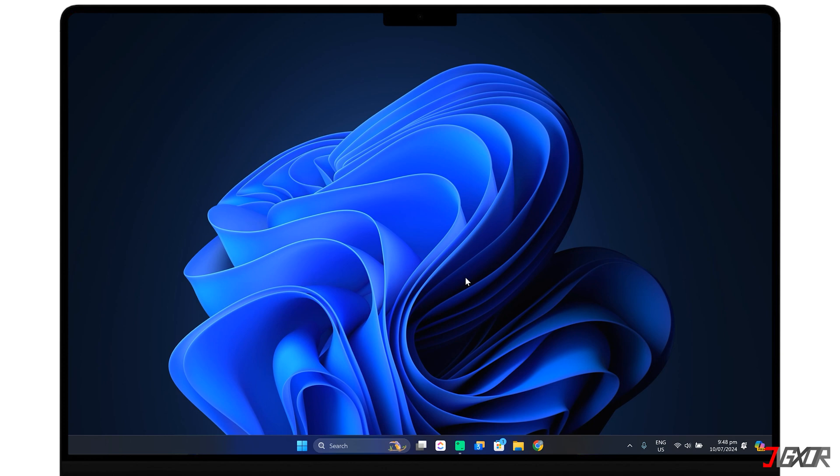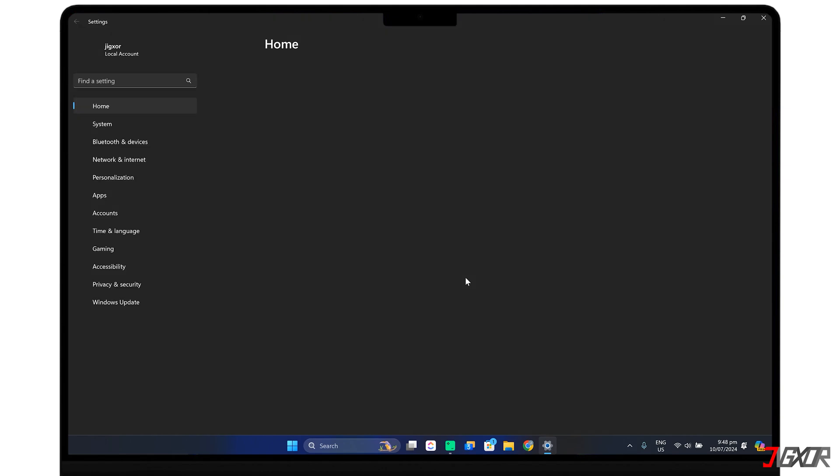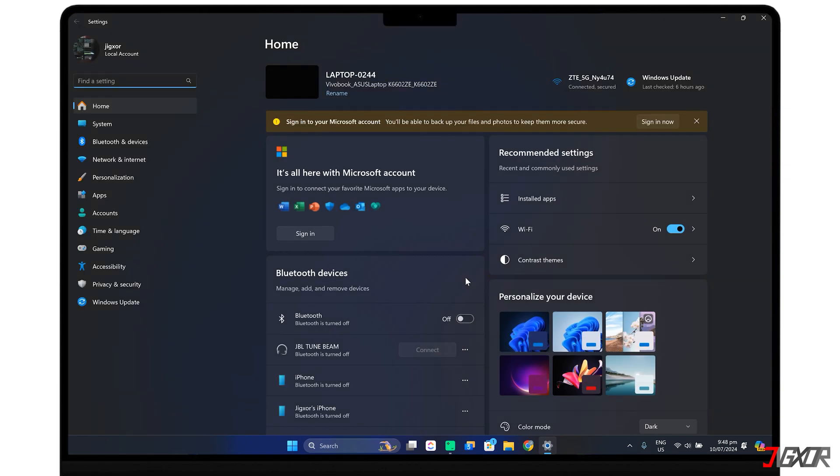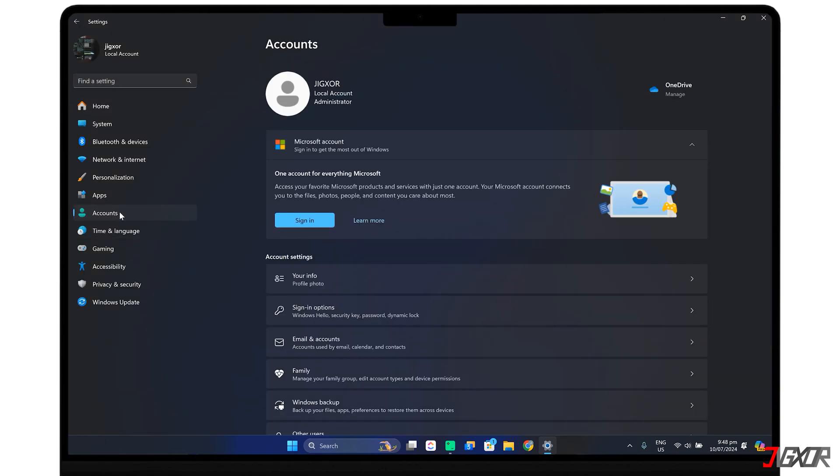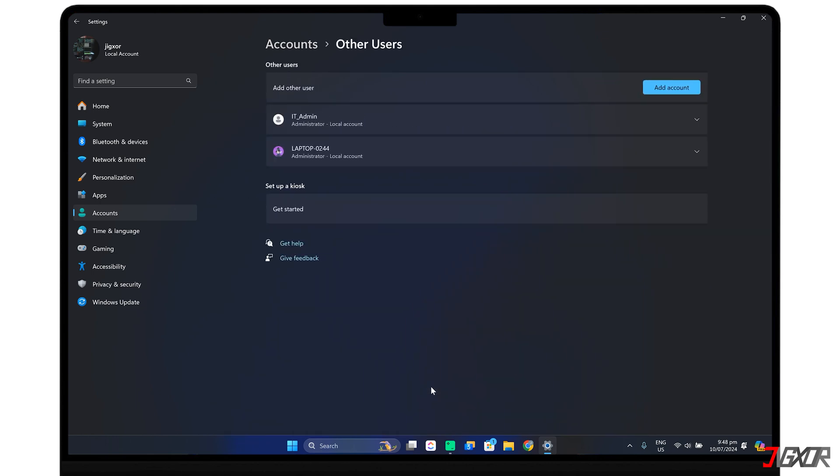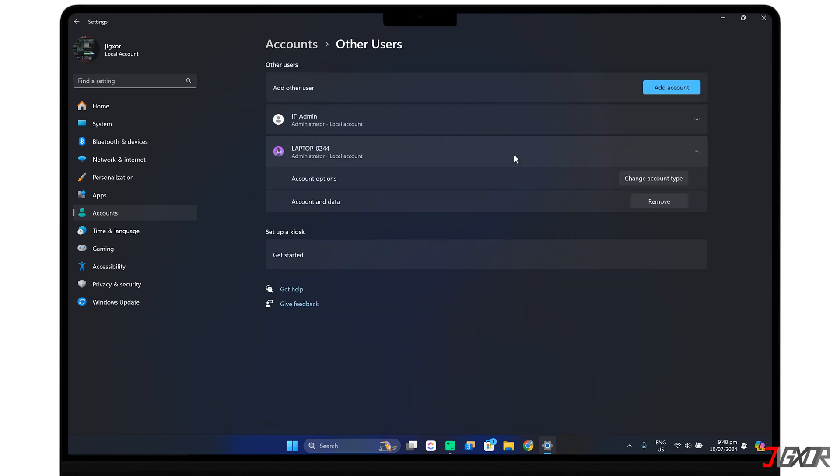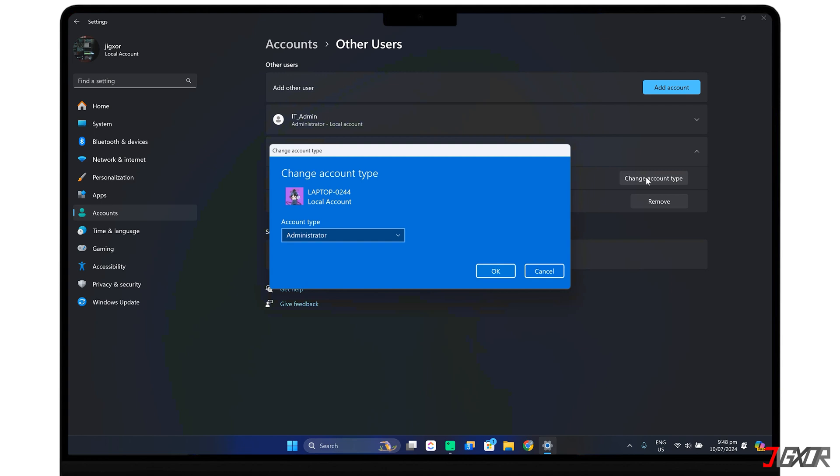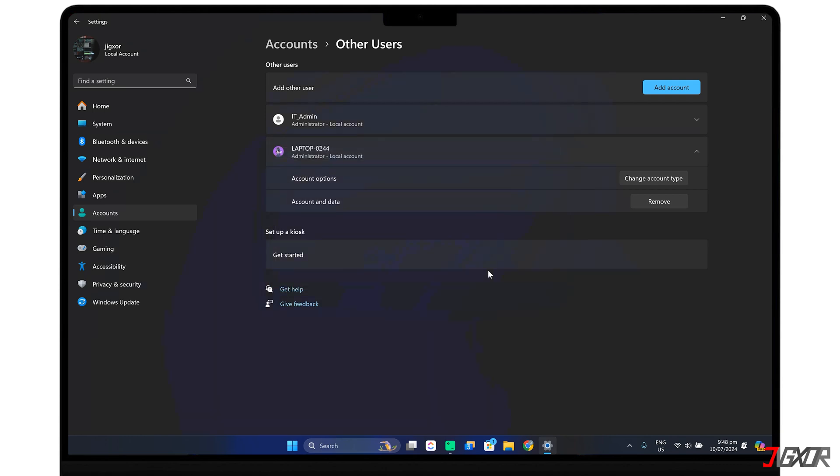To begin, press the Windows key and I together to quickly access settings. Navigate to Accounts and go to Other Users. Find the user account you want to modify on the list and click the Change Account Type button. Choose Administrator and confirm your changes with OK.